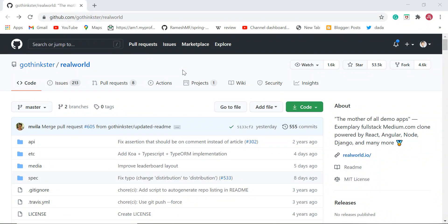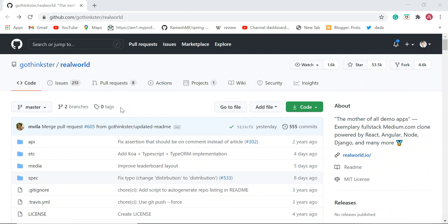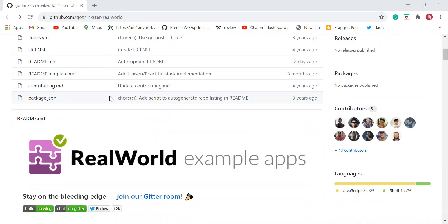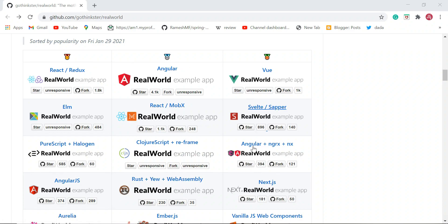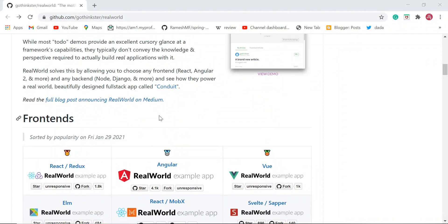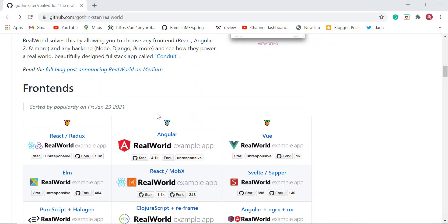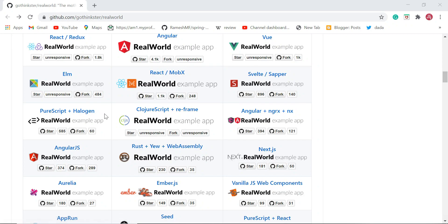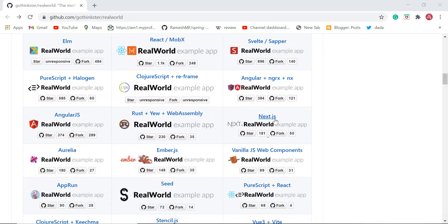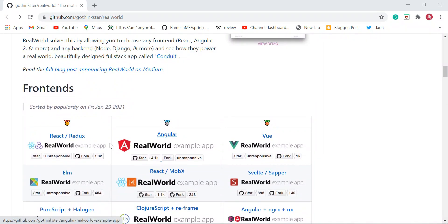Hey, what's going on guys. In this video I'd like to share one more GitHub repository I found very useful. The GitHub repository name is RealWorld. In this repository you will find real-world example applications. If you scroll down, you can see a lot of real-world applications developed by different developers. You can find all kinds of real-world example applications — at the front-end side you can see examples using Redux, React, Angular, Vue, PureScript, Halogen, Angular NgRx, Next.js, and AngularJS.